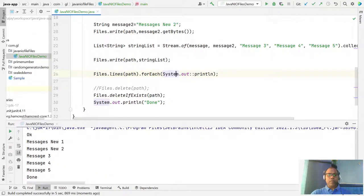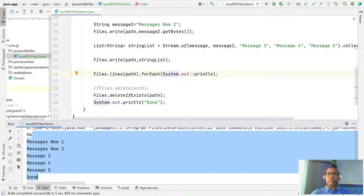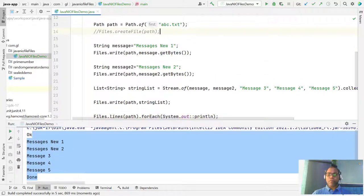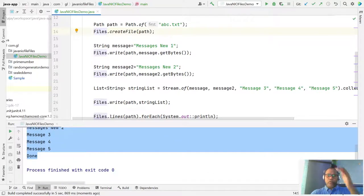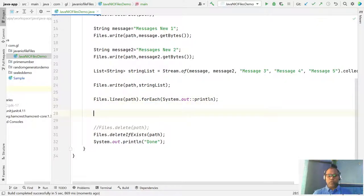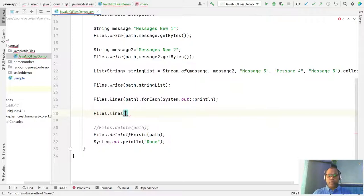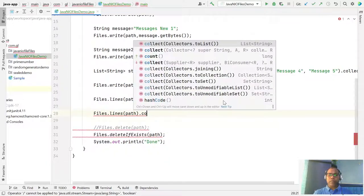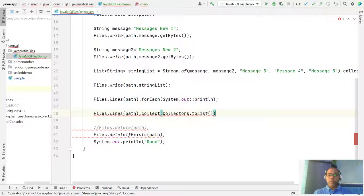You are getting all the messages on the console. If you don't just want to print to console but want to get a List object, you can use Files.lines() with the path and then collect to a List.